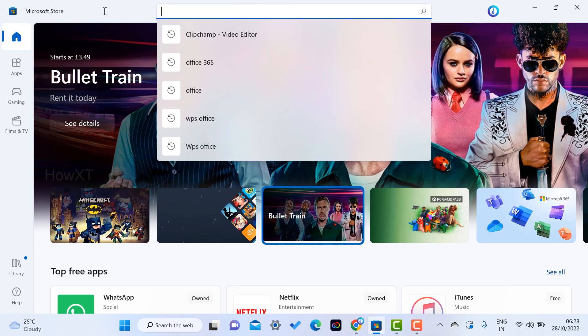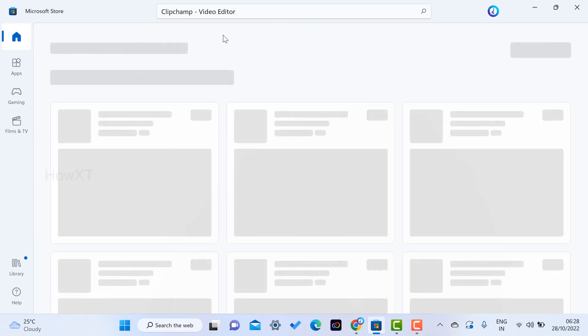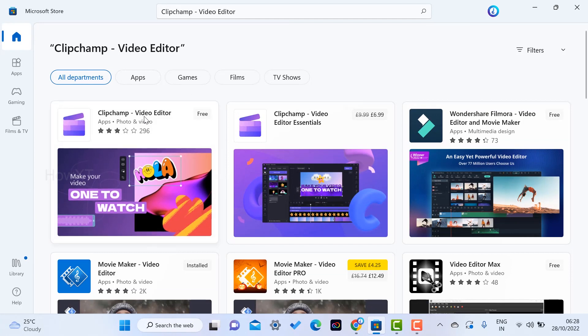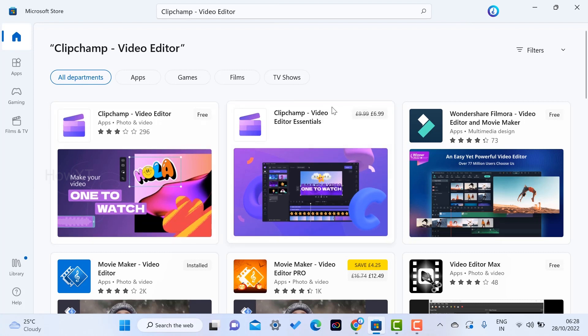Just search for Clipchamp video editor. I have given the description link - just click the link. That link will direct you to the Clipchamp video editor. Clipchamp video editor is 100% free in Windows.